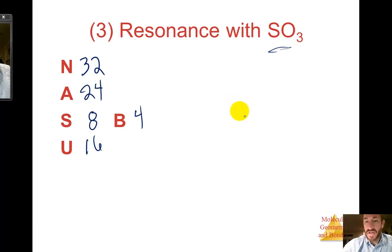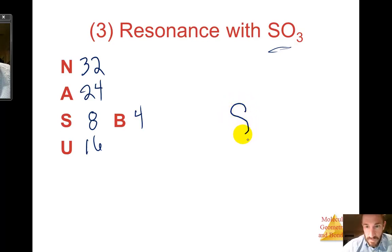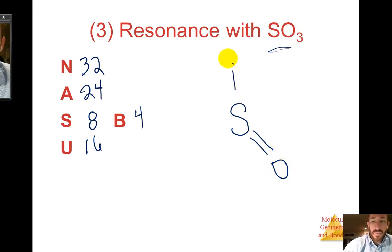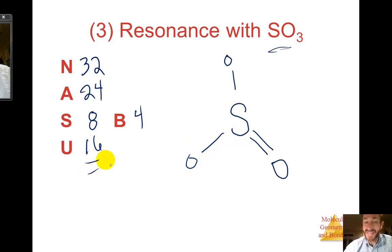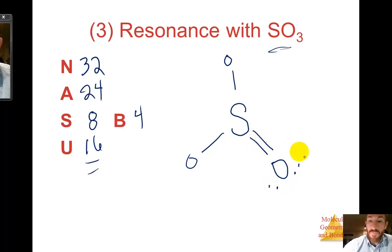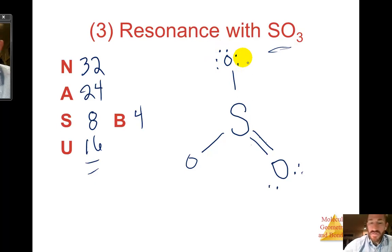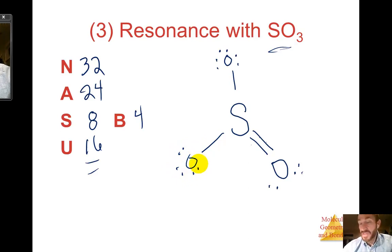This structure looks very similar to nitrate. Put the least electronegative atom — sulfur — in the center. Double bond one oxygen and single bond the other two. Then place the 16 unshared electrons: two lone pairs on the double-bonded oxygen for its octet — 2, 4, 6, 8 — sulfur already has 8, and each single-bonded oxygen gets three lone pairs for its octet — 2, 4, 6, 8. This is not the accurate representation — we'll see the resonance structures in a moment.